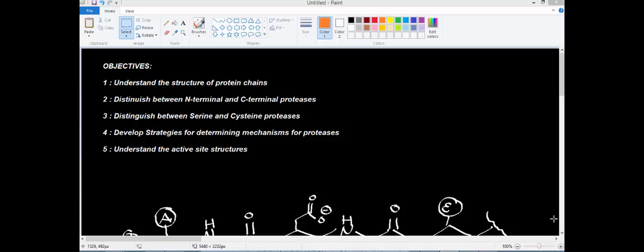Welcome back. In this video we're going to get an understanding of the structure of a protein chain as it relates to the mechanism of proteases. We'll define exactly what a protease is and determine the differences between N-terminal and C-terminal proteases. We'll also differentiate serine proteases from cysteine proteases, understand strategies for determining the mechanism of certain proteases, and understand how the active site works for various types of proteases.